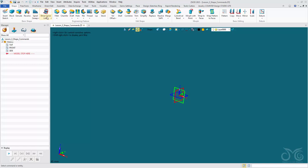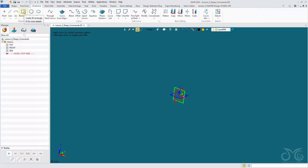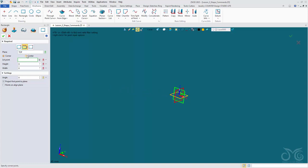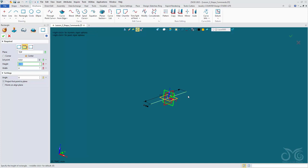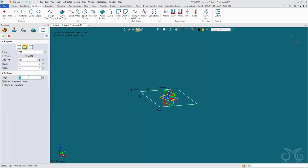Now we're going to take a look at our lofting commands. We have several available: Loft, Drive Curve Loft, and Bi-Rail Loft. Let's start with the Loft command, which has many applications. We'll insert a rectangle using the quick shape, height-width method, selecting the XY plane as the top plane, snapping to the origin and making it 10x10. I can add an angle to rotate my rectangle, then confirm the operation.